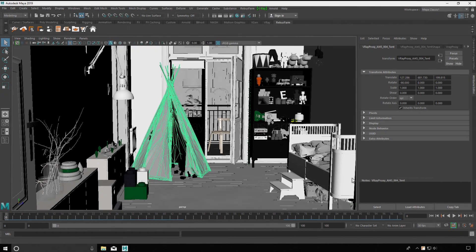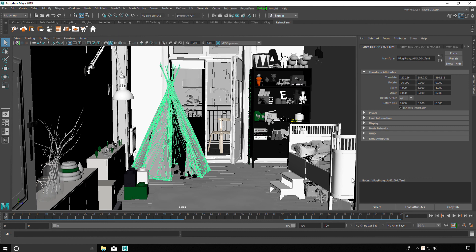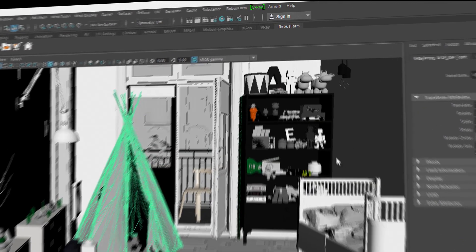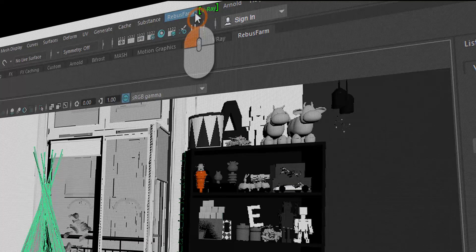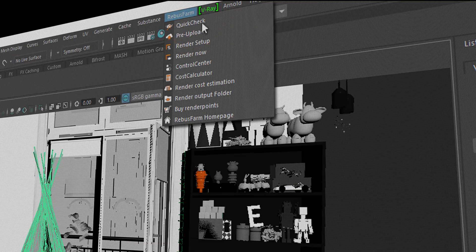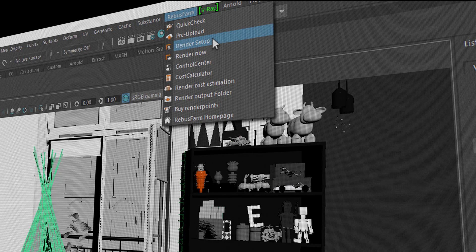Maya and RebusFarm. Our RebusFarm software is directly integrated into Maya. You can open the Rebus setup window via the menu RebusFarm or the buttons in the Shelf menu.